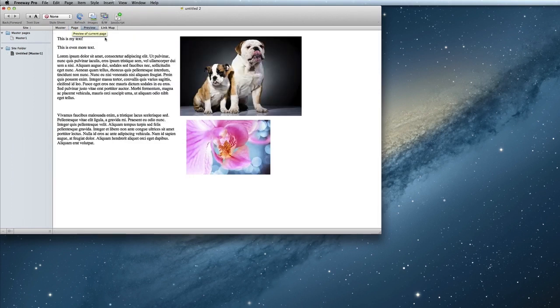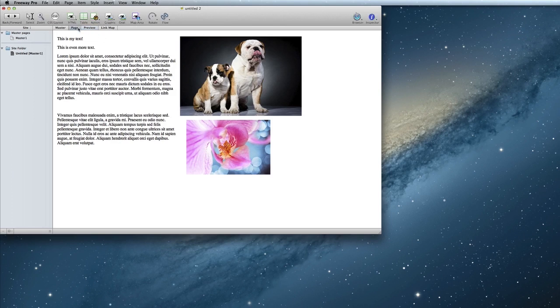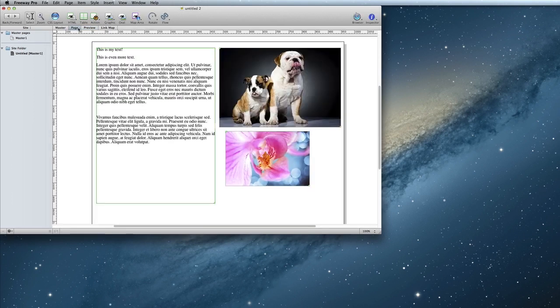Note that the preview is a limited preview, so not all the functionality will be available. This mode is really more just to show you how the page is going to look. If you need to see how everything will work, you will want to preview in a browser instead.